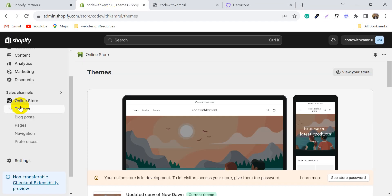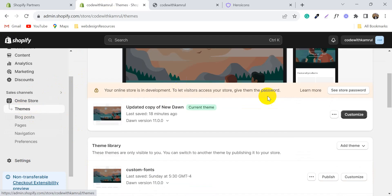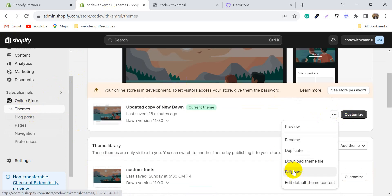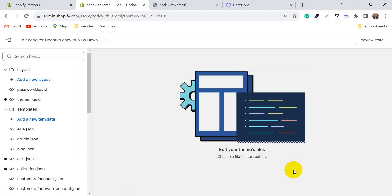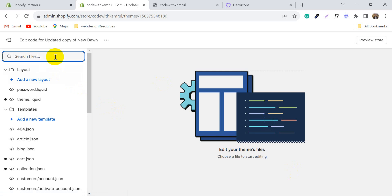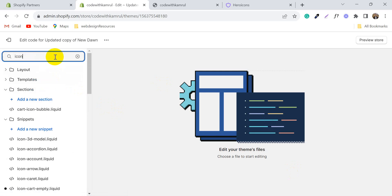Login to your Shopify admin panel and go to the themes. Click on edit code and search for 'icon cart'.